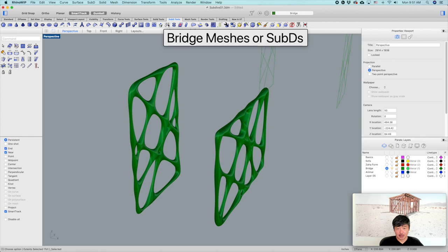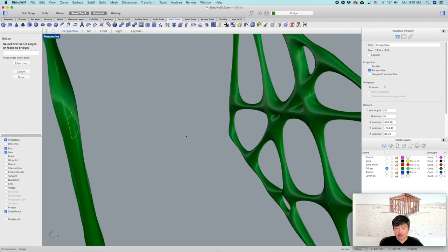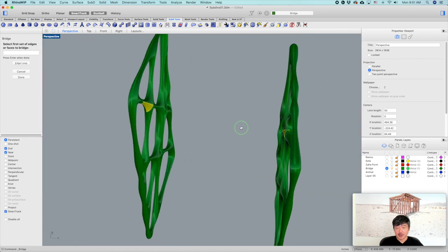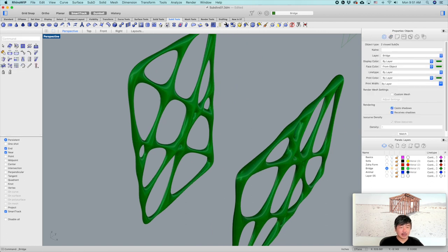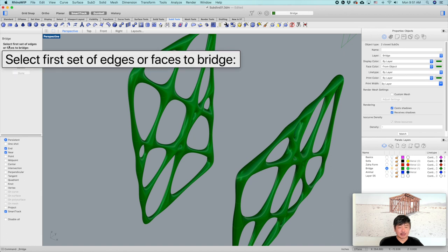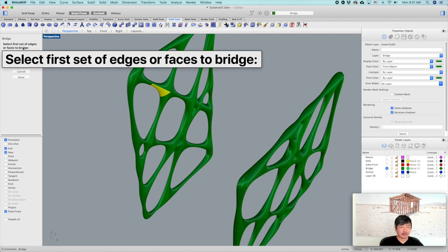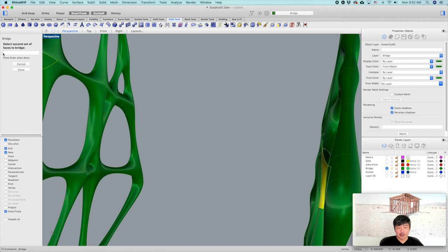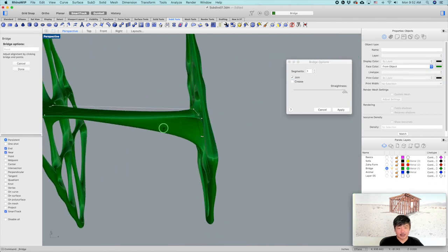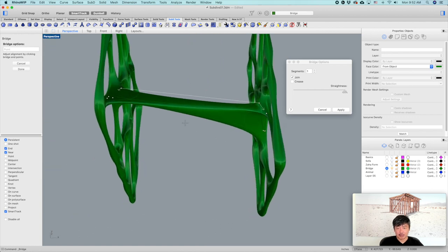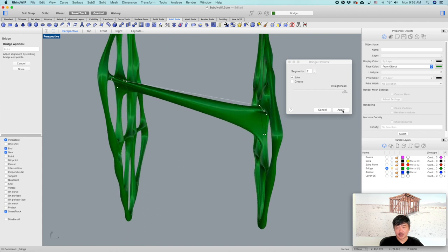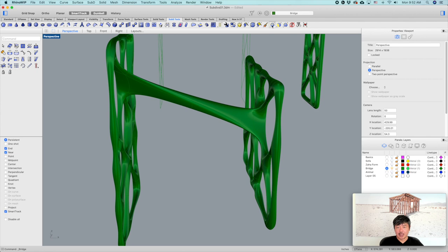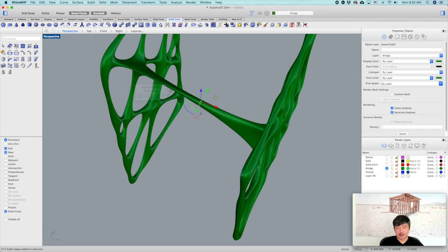The bridge command is right here — Bridge Meshes or SubDs. Click on this, then select one face from one Sub-D and another face from the other side. It says 'select first set of edges' — select this face, press Enter, then select the second set of edges and press Enter. It's going to create this bridge connection. Having two segments is nice; straightness on the crease — the default is fine. Hit Apply. Now change to edge mode and select this edge to make it smaller.